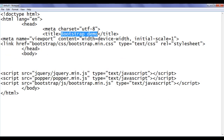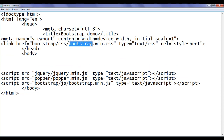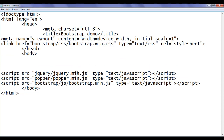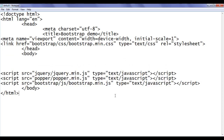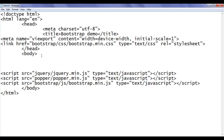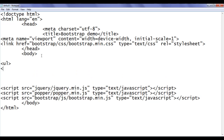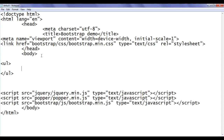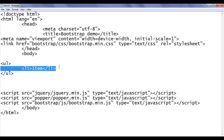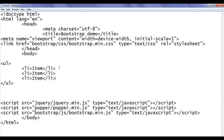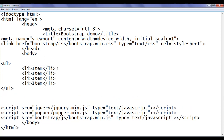The title is set to 'Bootstrap Demo' and we have linked the necessary CSS and JavaScript files. Here in the body tag, I am going to create an unordered list and add list items to it. I copy this code and paste it multiple times.